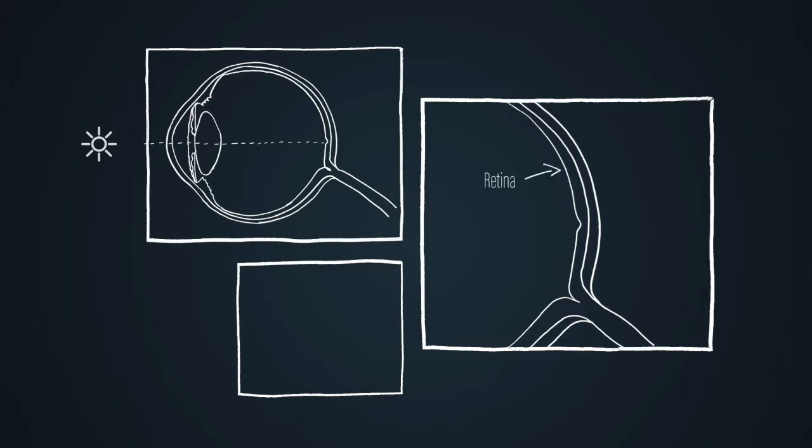The point of best focus is called the fovea and it is where the best image is obtained. The retina converts the light into an electrical signal which travels down the optic nerve.